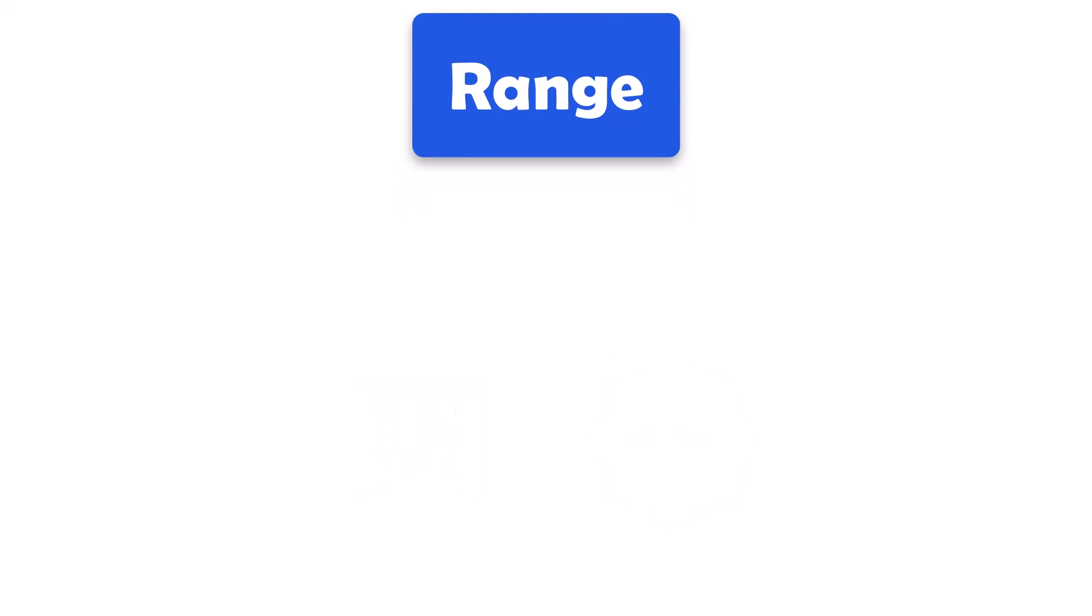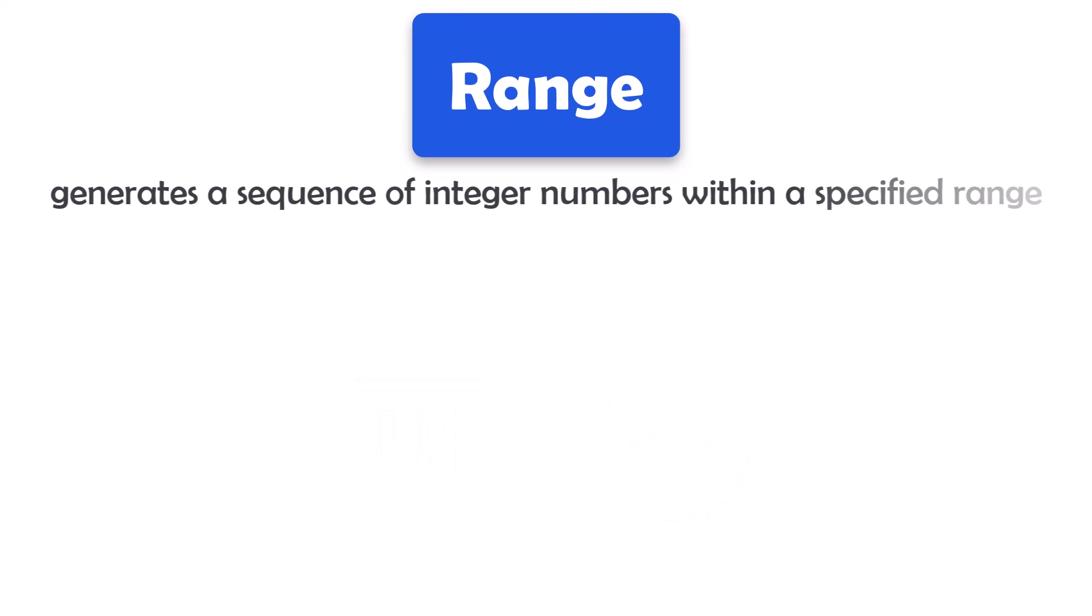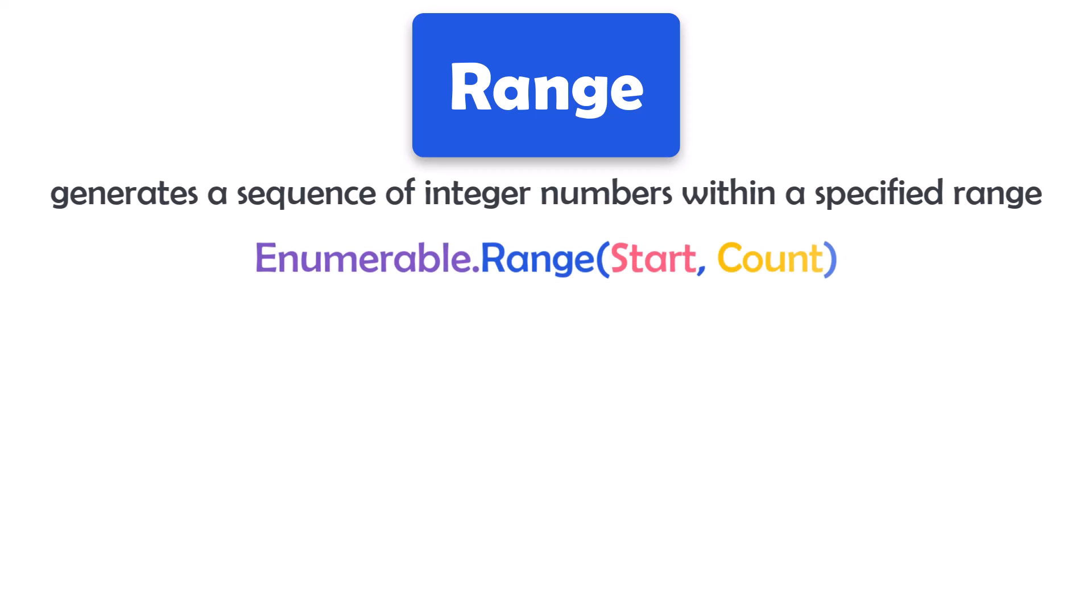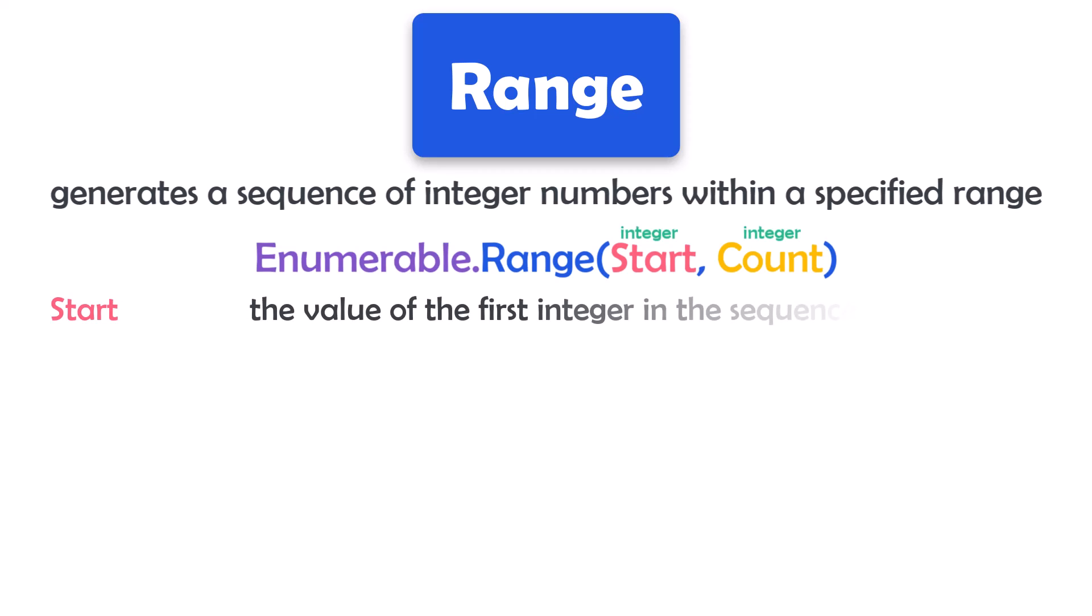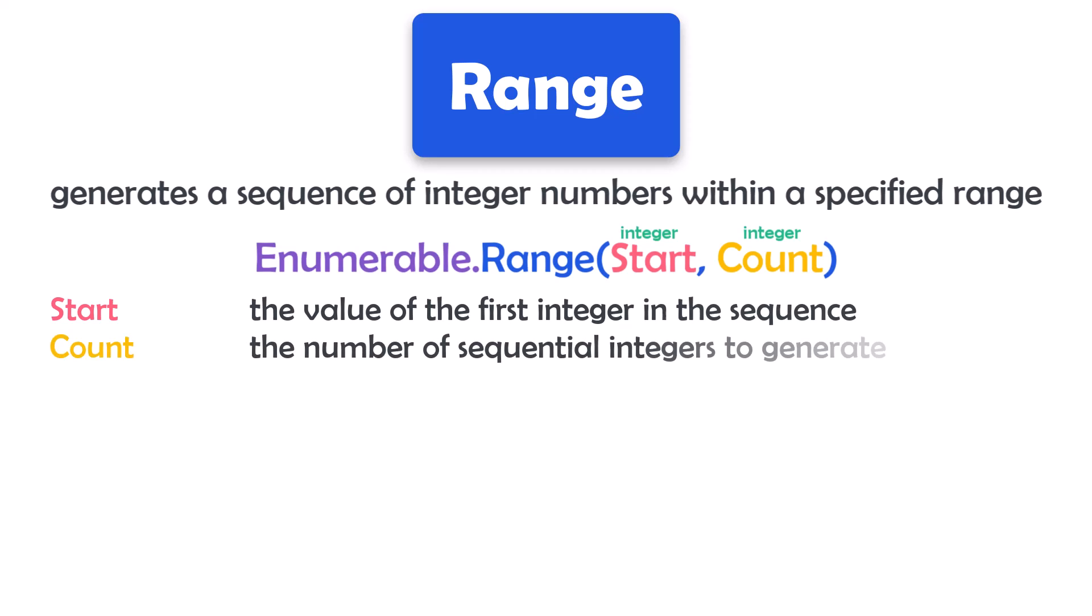Range function generates a sequence of integer numbers within a specified range. It has only one overload, which is the following. We always have to use the class Enumerable, then the function Range. This function has two input parameters of type integer, Start and Count. Start stands for the value of the first integer in the sequence. Count stands for the number of sequential integers to generate.